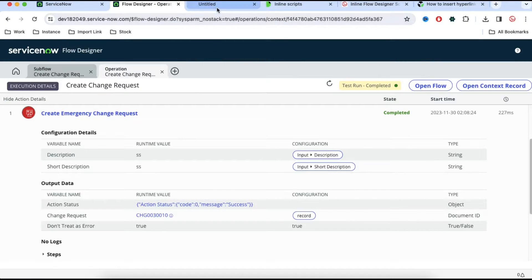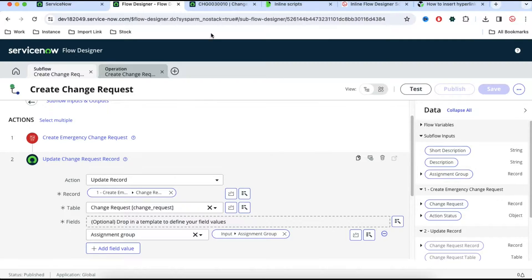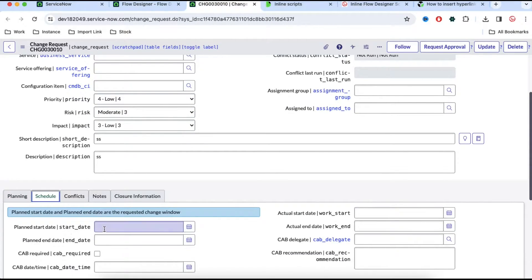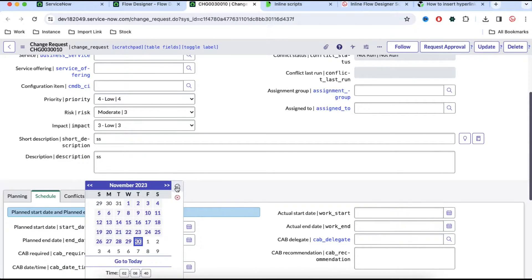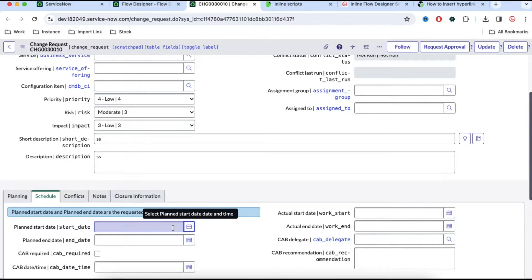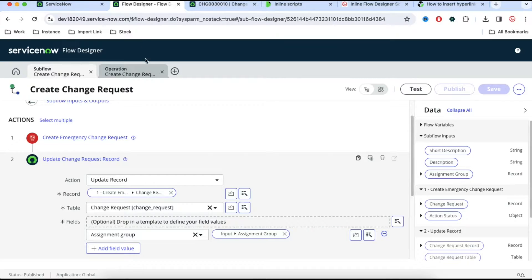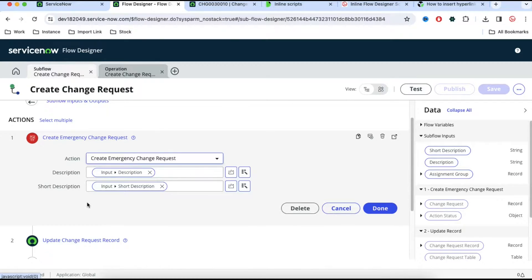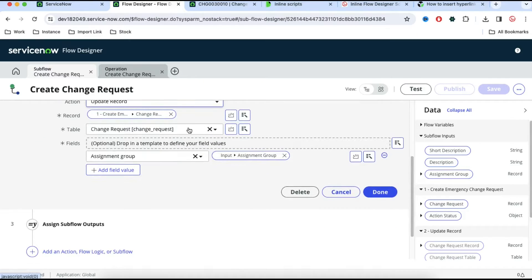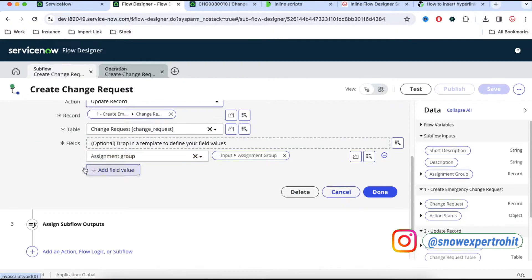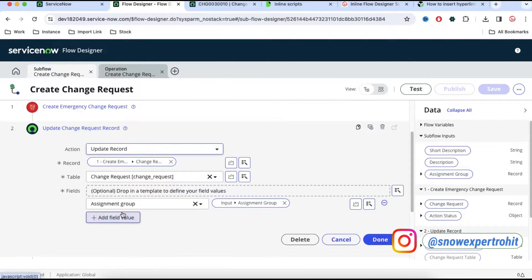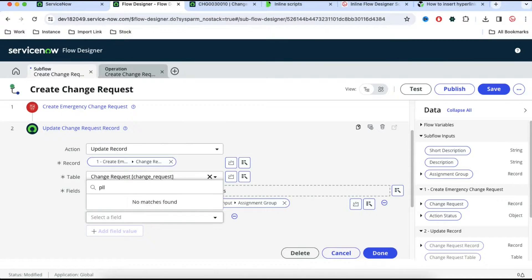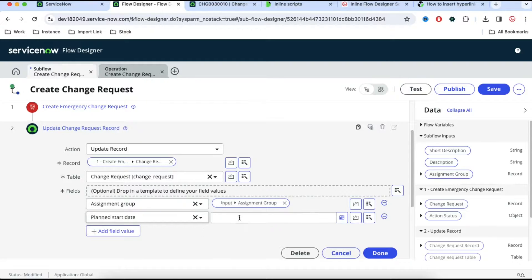Let's see the first requirement. In this change request, the moment we call this subflow, it should set the change request planned start date equal to today's date — it is a date and time field, so we need to pass the current date and time. To fulfill this, the out-of-box 'create emergency change request' action does not have an input parameter called planned start date. So we can click 'update change request' and update the change request created in the earlier step. Here we can set the planned start date by selecting it, but the planned start date is dynamic and we need to set the current date.